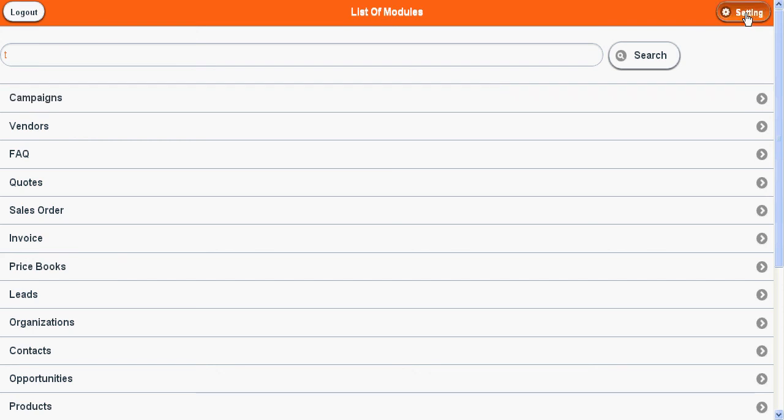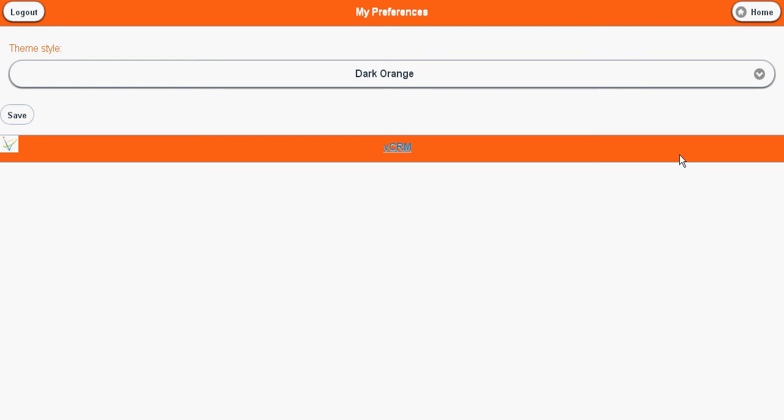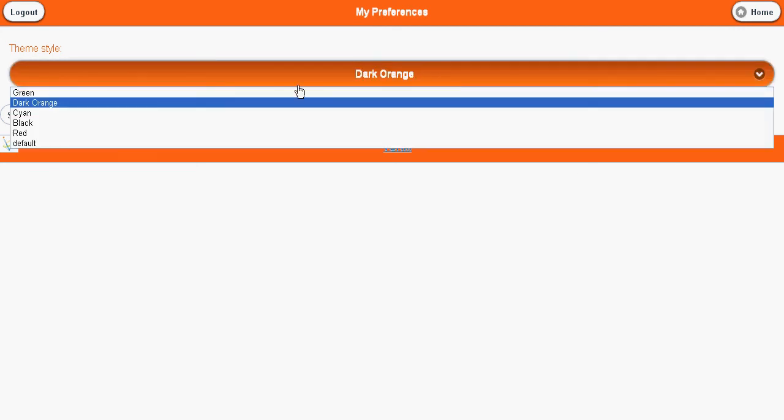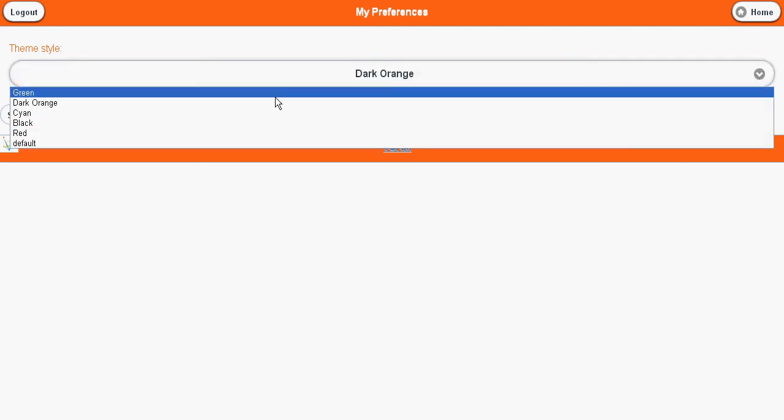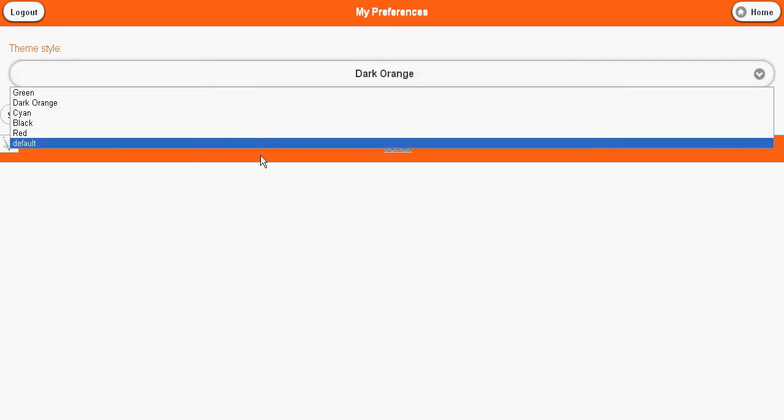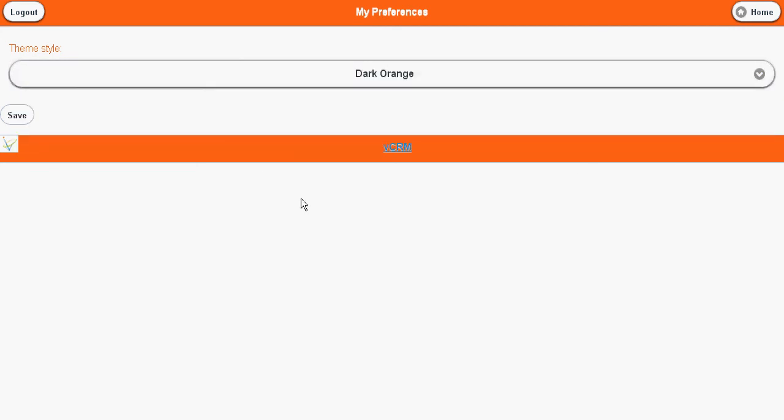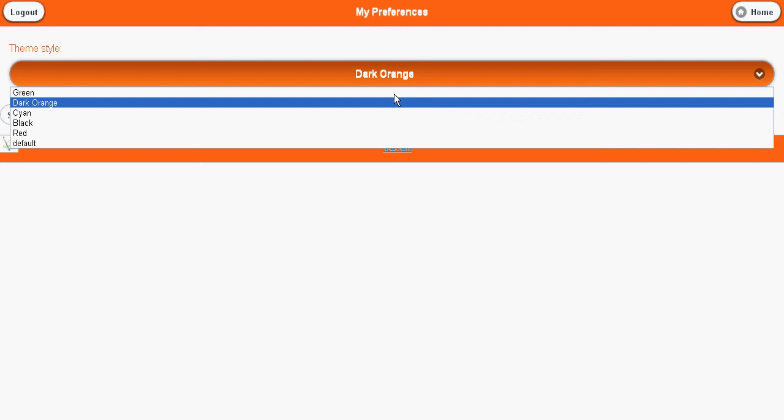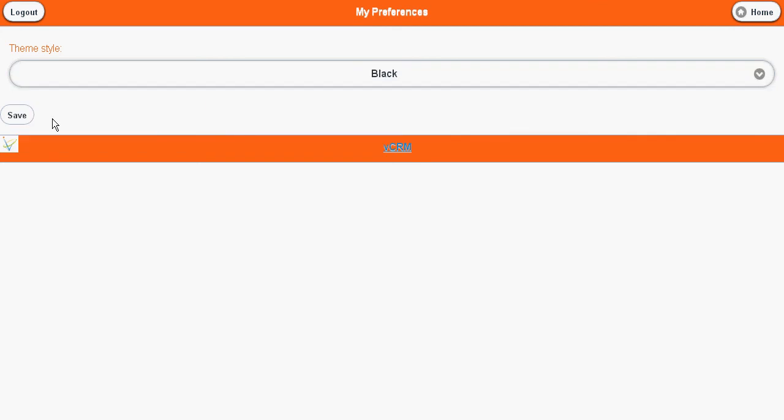Here is the option to set different settings in vCRM. Right now we have the option to change the themes. If you see it, change the theme in all the modules.